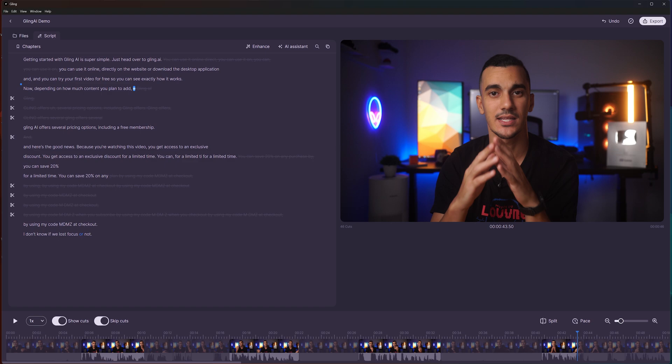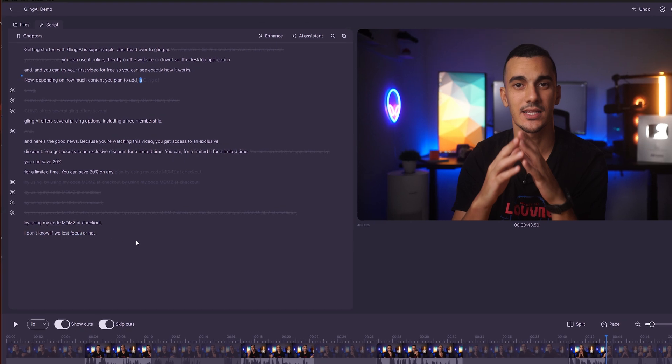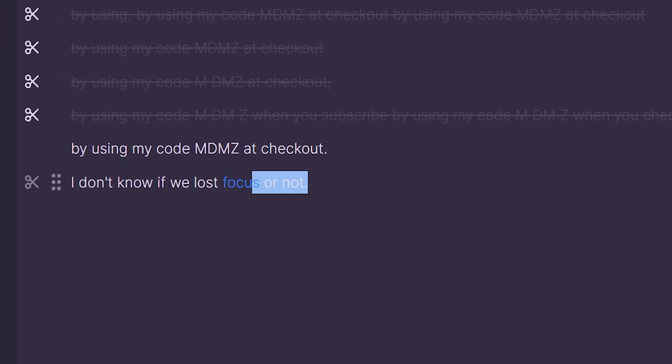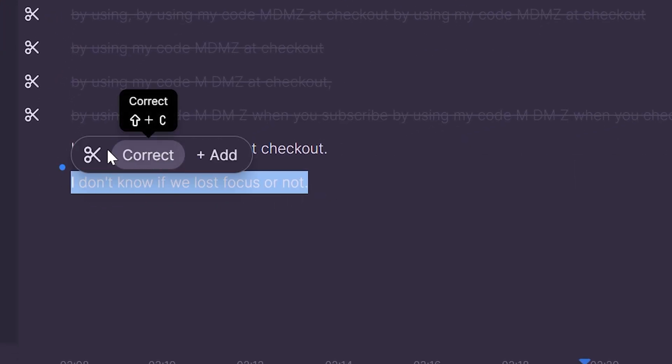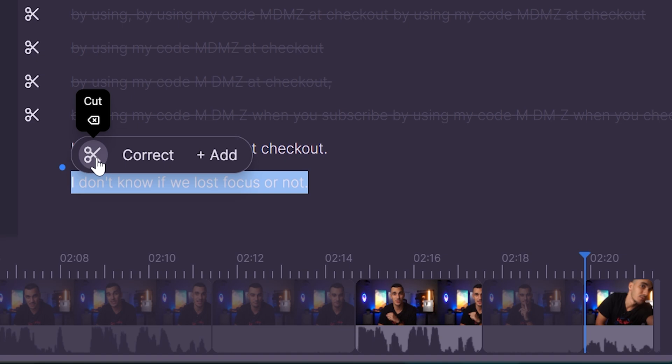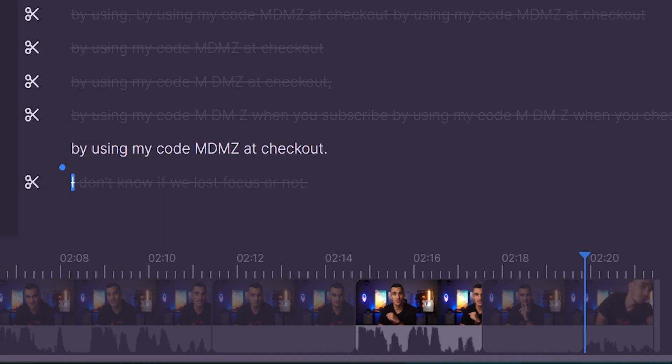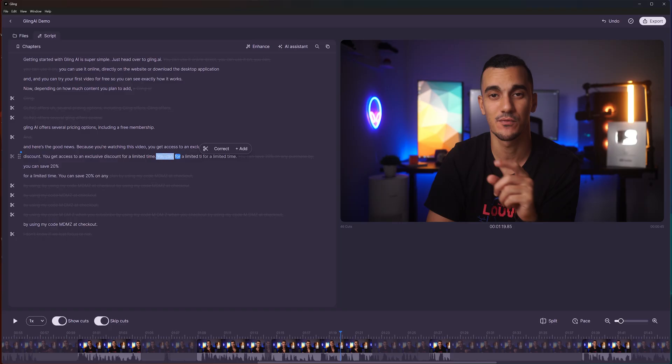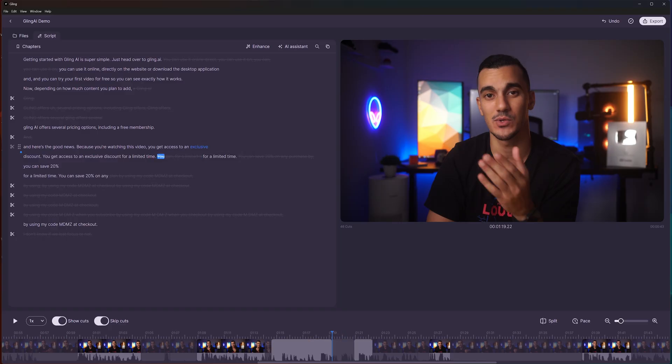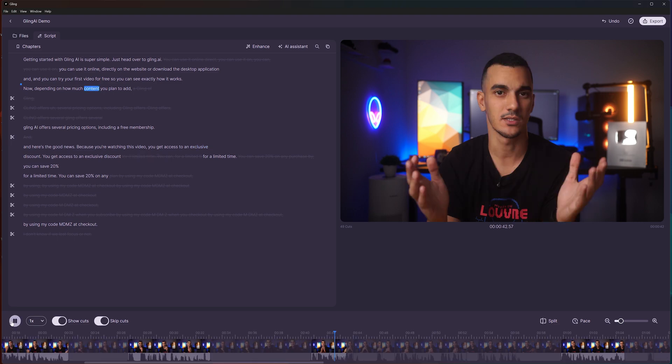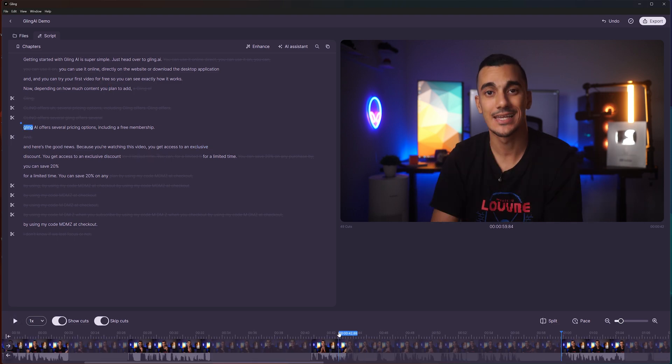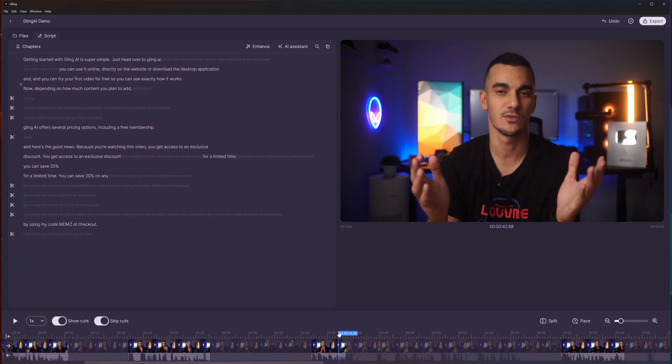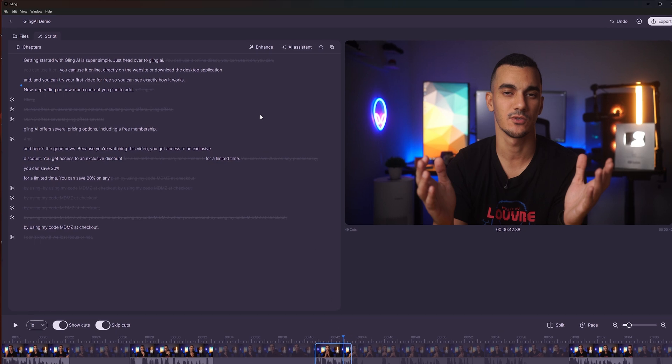You can also remove words or sentences. Just select the part you don't want to hear and click cut. This method makes it much easier to find specific parts in your video instead of having to play back, scrub through or search your timeline. You can also correct specific words in your script if they were transcribed incorrectly.